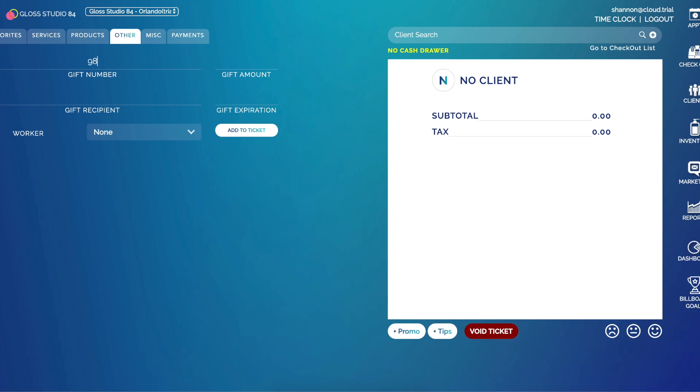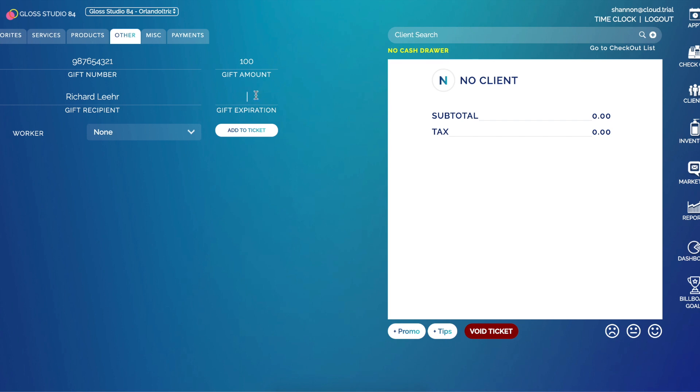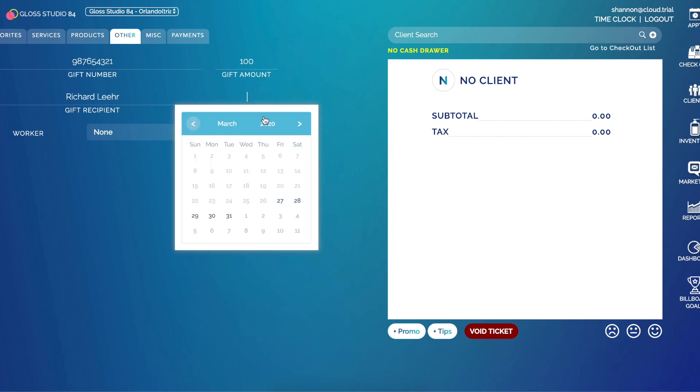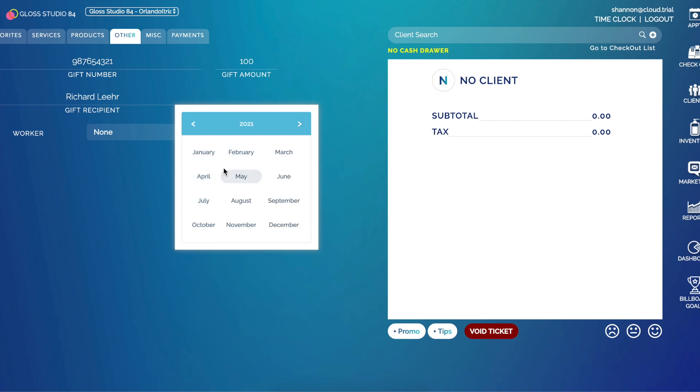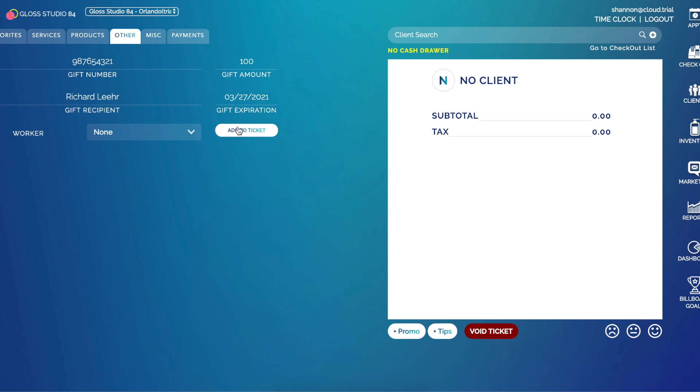So now my gift number has been assigned. I can do up to 20 digits. Then I assign it a gift amount. I can put in a recipient and an expiration date. If I click on the year, I can do one year out, and then today, March 27th. I can also select a worker who should receive credit for selling this gift certificate and click add to ticket.